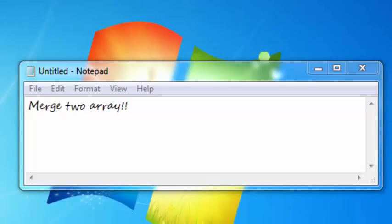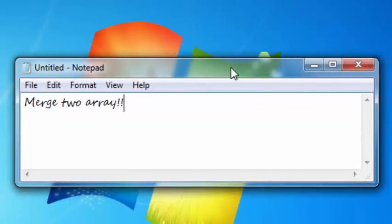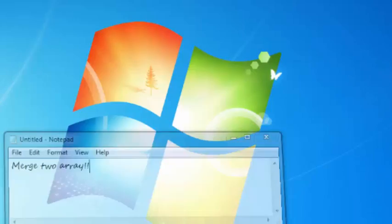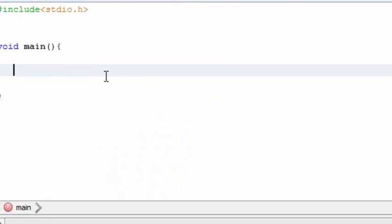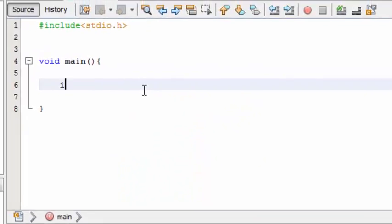Hello guys, welcome to my twelfth video on C programming. In this video I will show you how to merge two arrays. This is a useful concept so let's get started quickly. First, declare and initialize variables.